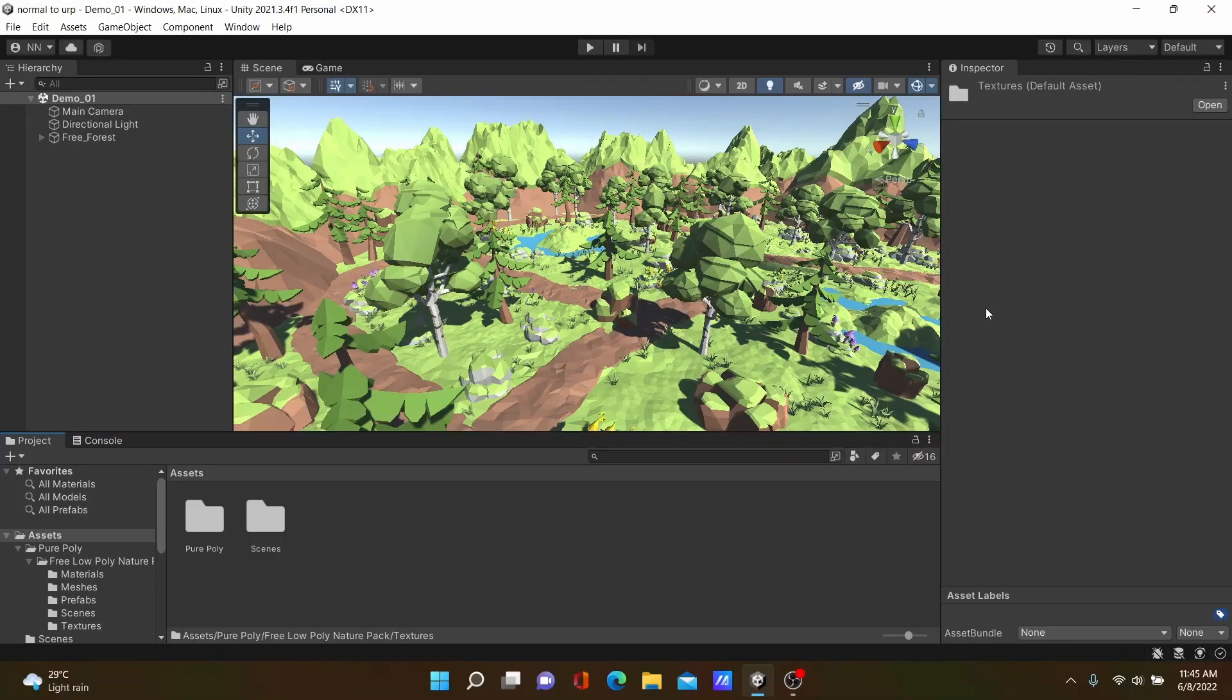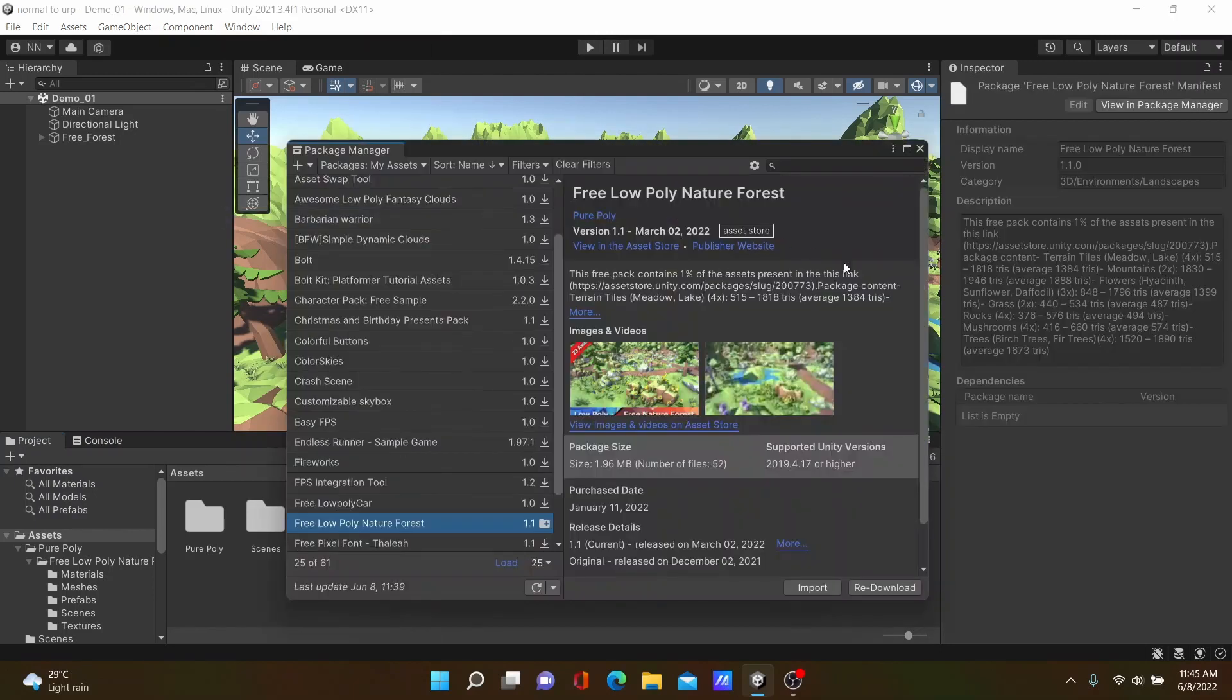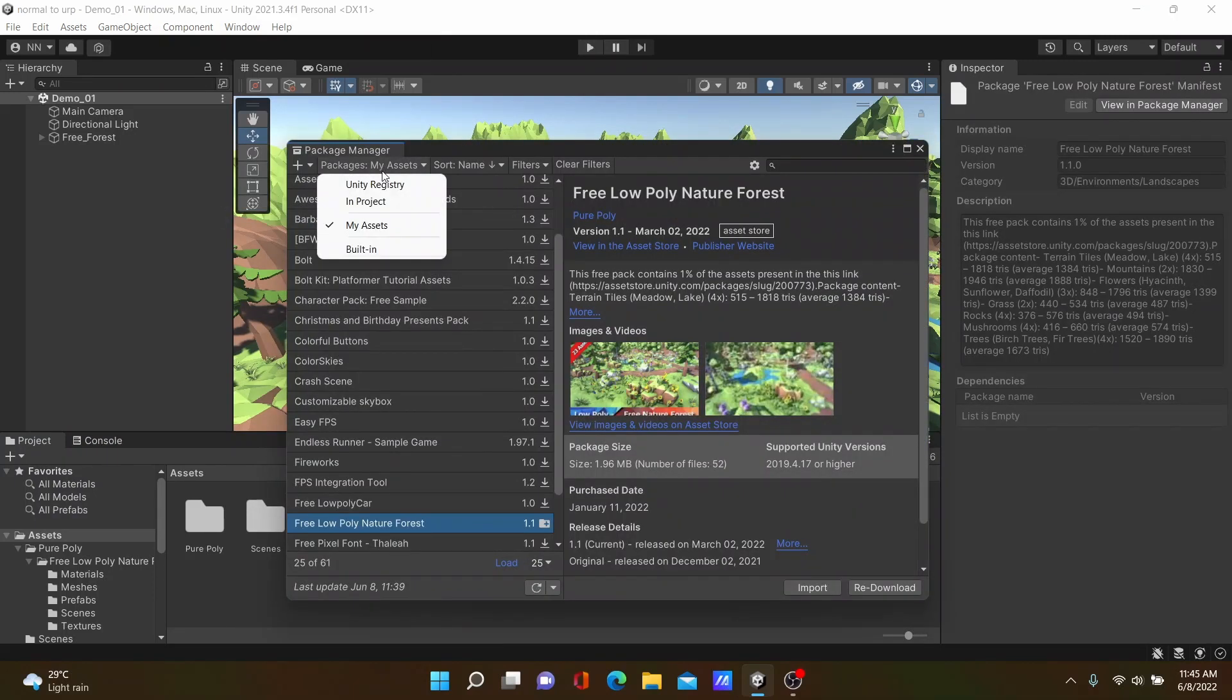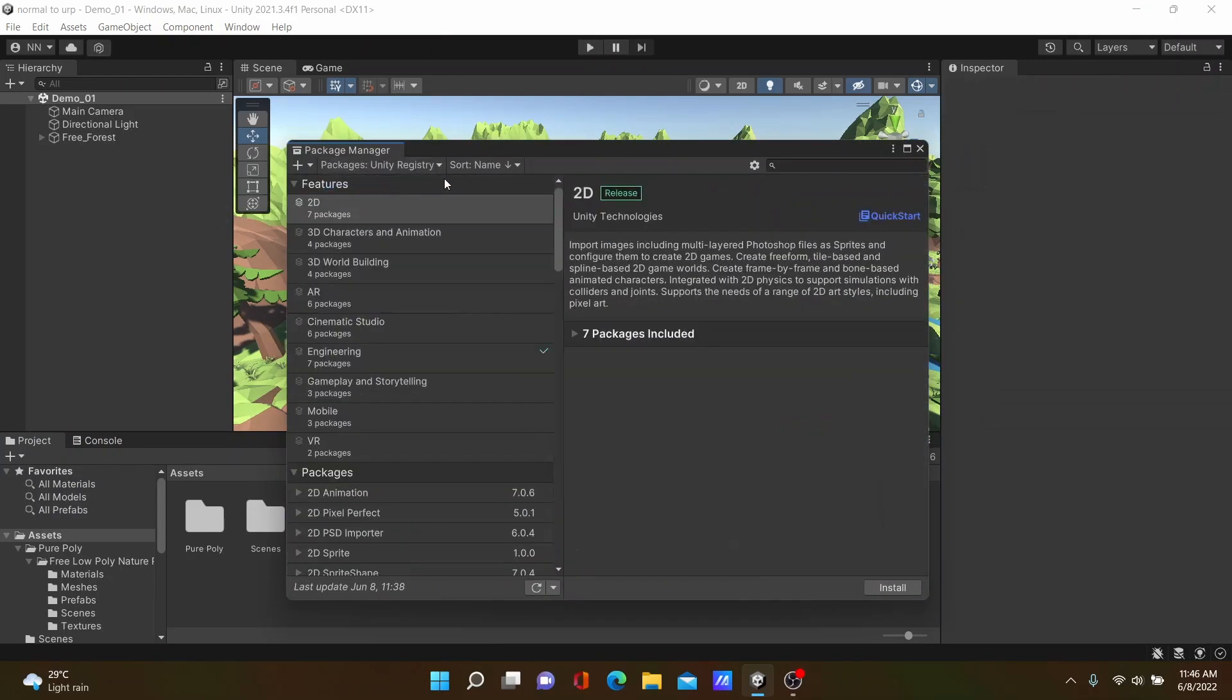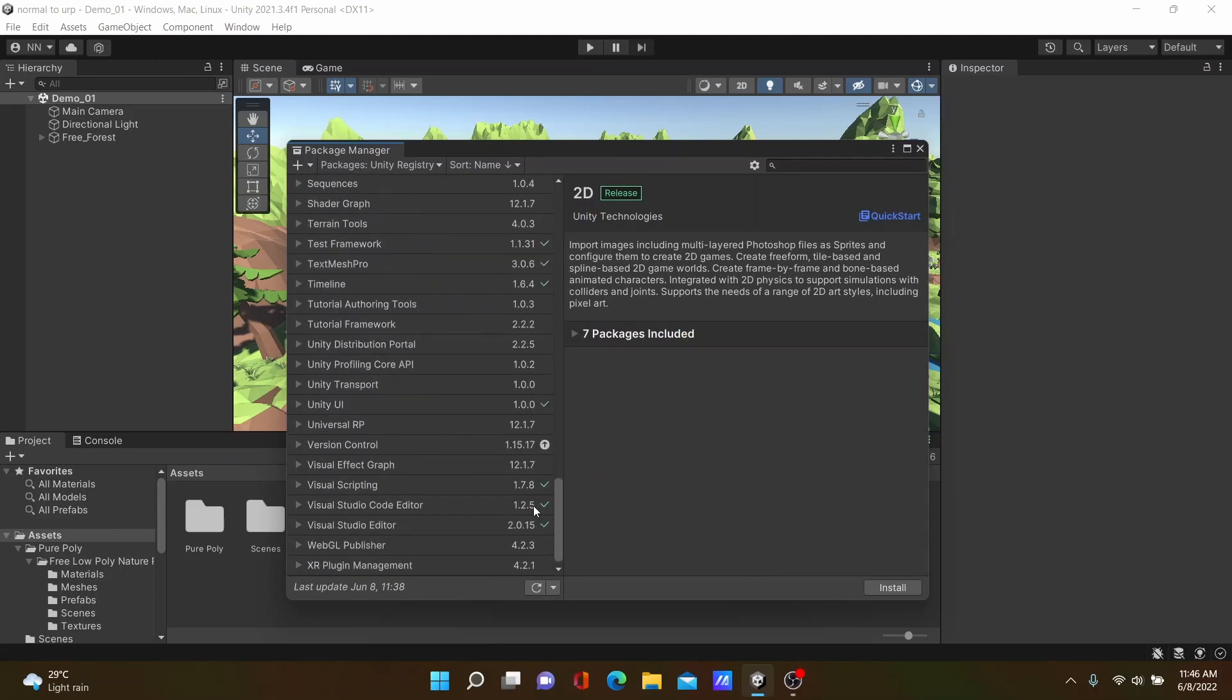Hello everyone, welcome to my YouTube channel. Today I'm going to show how to convert a 3D project to a URP project. Go to Window, then Package Manager, then select Unity Registry. Go down and search for Universal Render Pipeline.